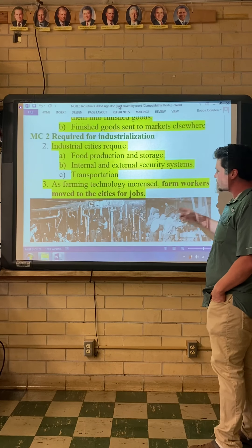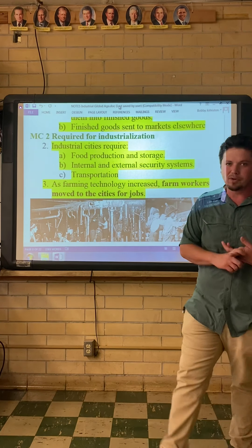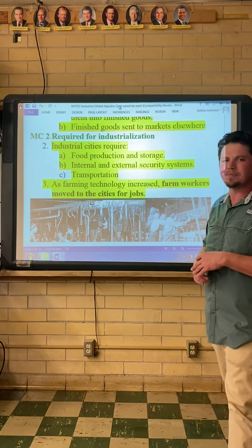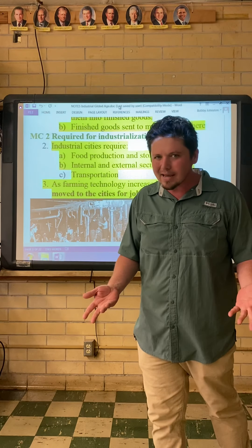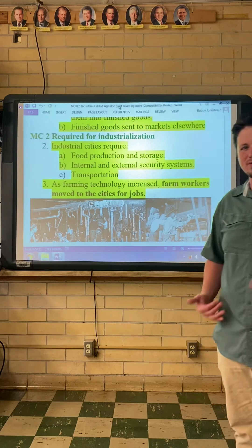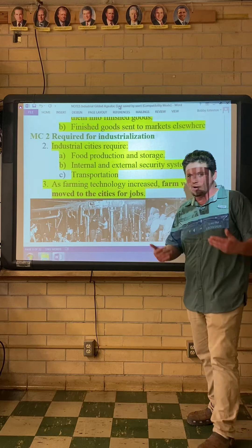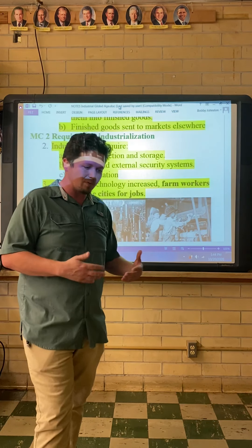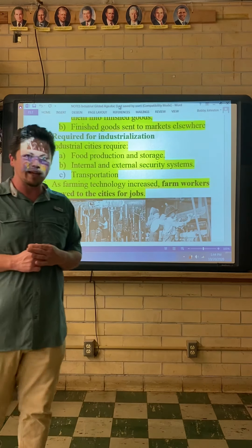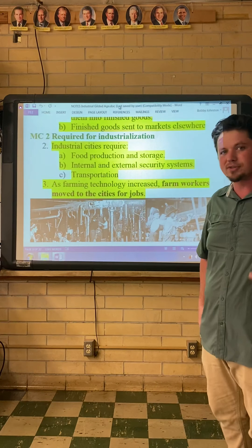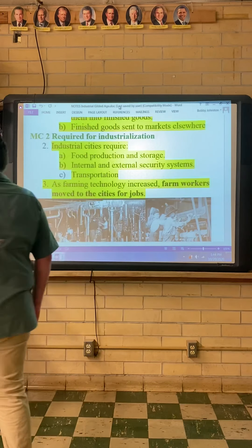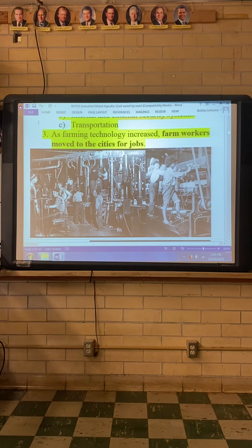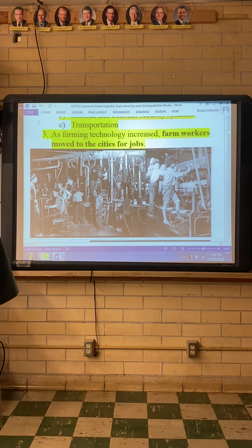As farming technology increased, farm workers moved to the cities for jobs. One of our basic vocabulary terms is technological unemployment — that's when a machine takes your job. When America was founded, about 90% of Americans were farmers. But machines like tractors, combines, the McCormick Mechanical Reaper, and the steel plow helped generate more food with fewer people. So those displaced workers — in the late 1800s and early 1900s — moved into the cities and became factory workers. In many cases they were actually building tractors in those factories. There were also very few laws about child labor at this time, which we'll get into in the next video.